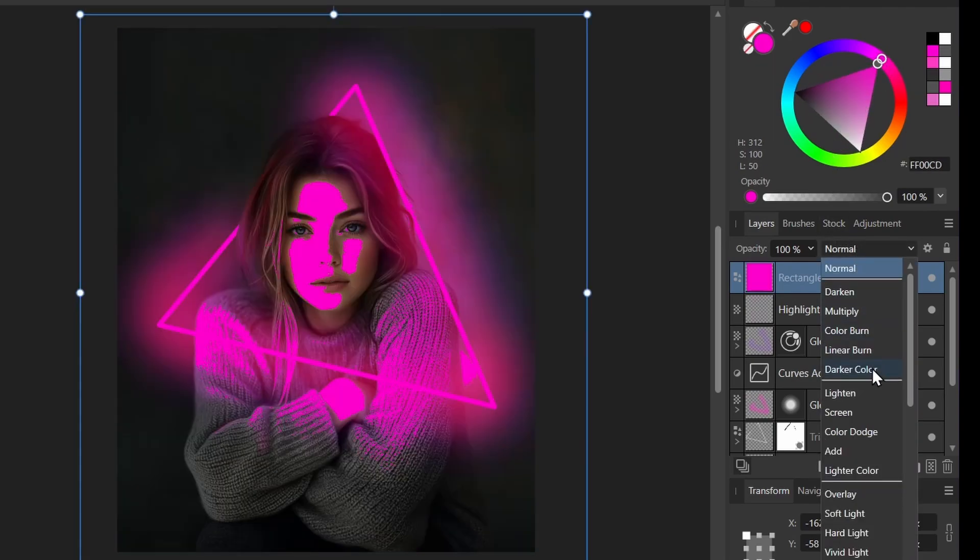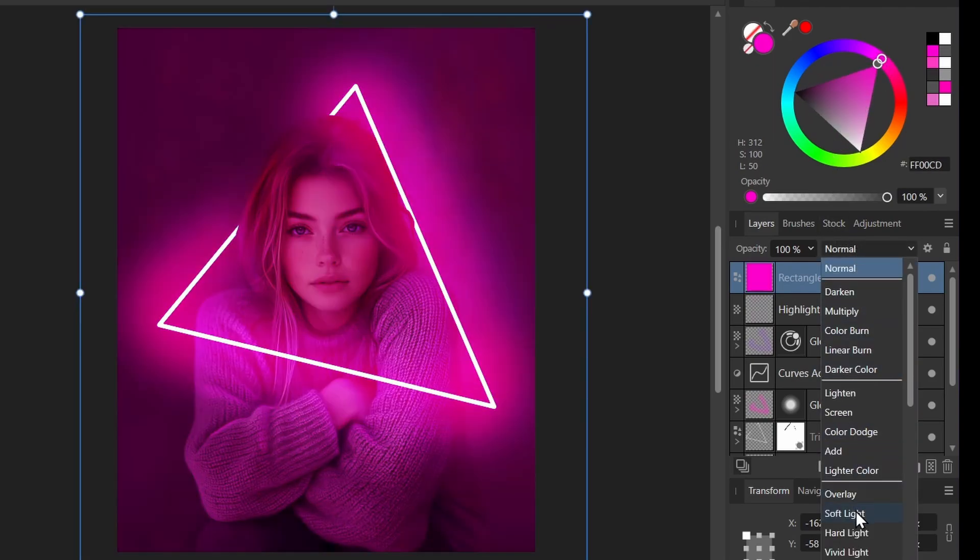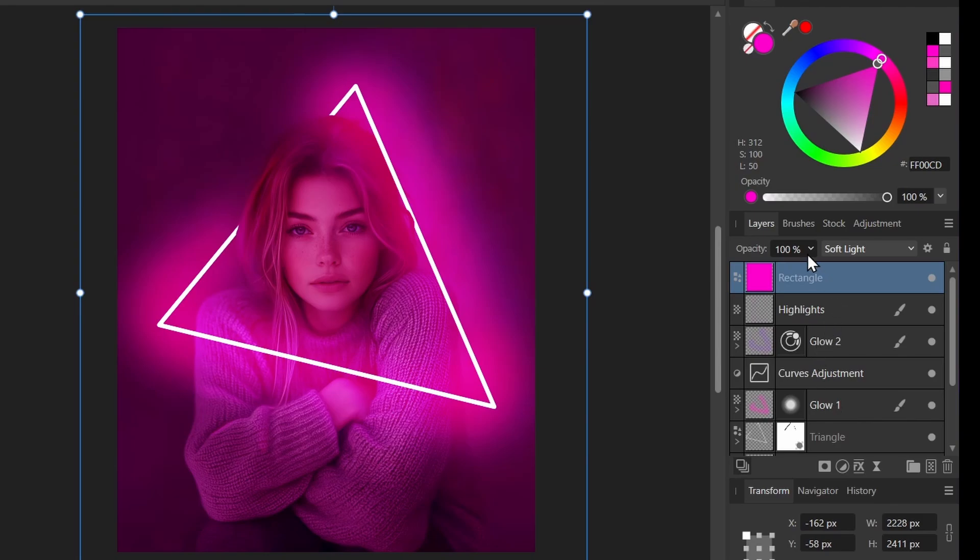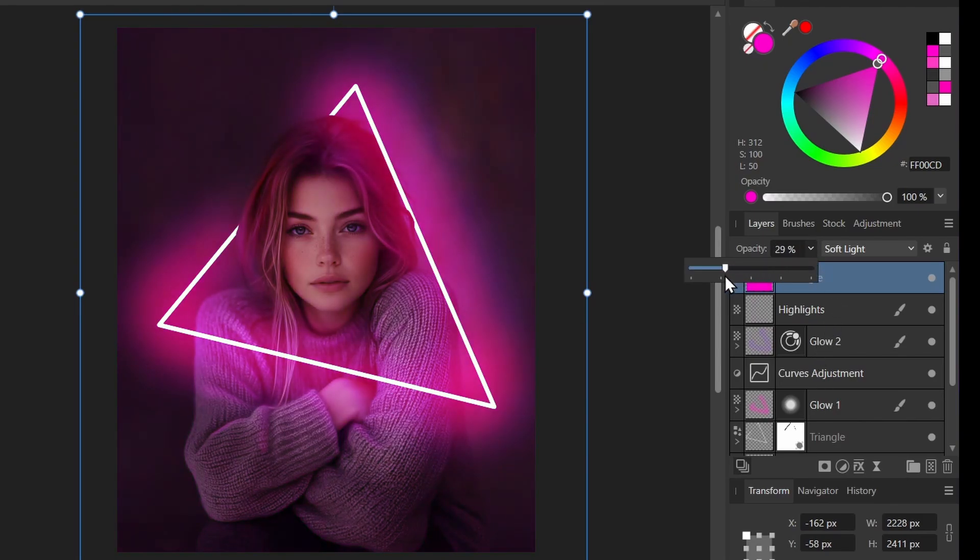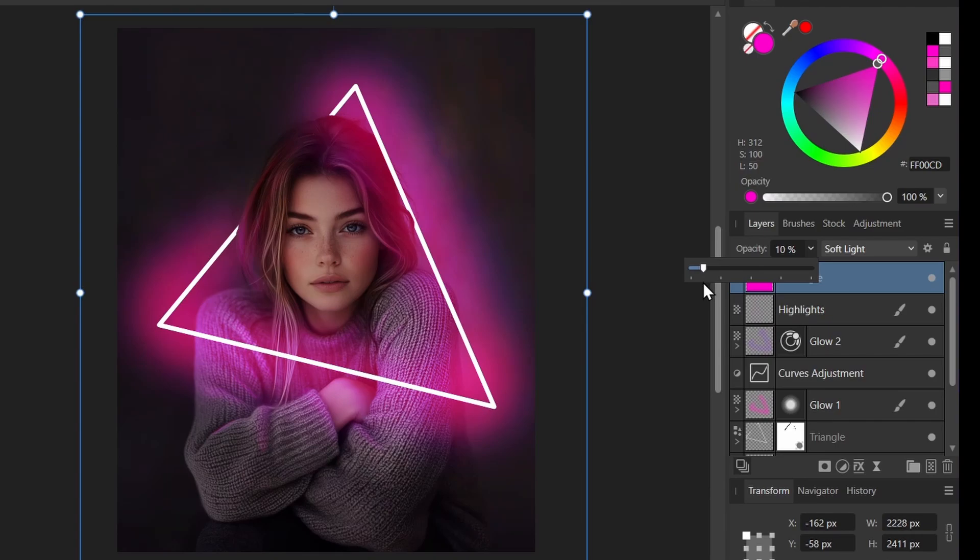I'll set the blend mode to soft light and I'll dial it down a lot. Maybe 5%, 6%. I'll keep it at 10% there. So you can see it just helps give a little more unified color.